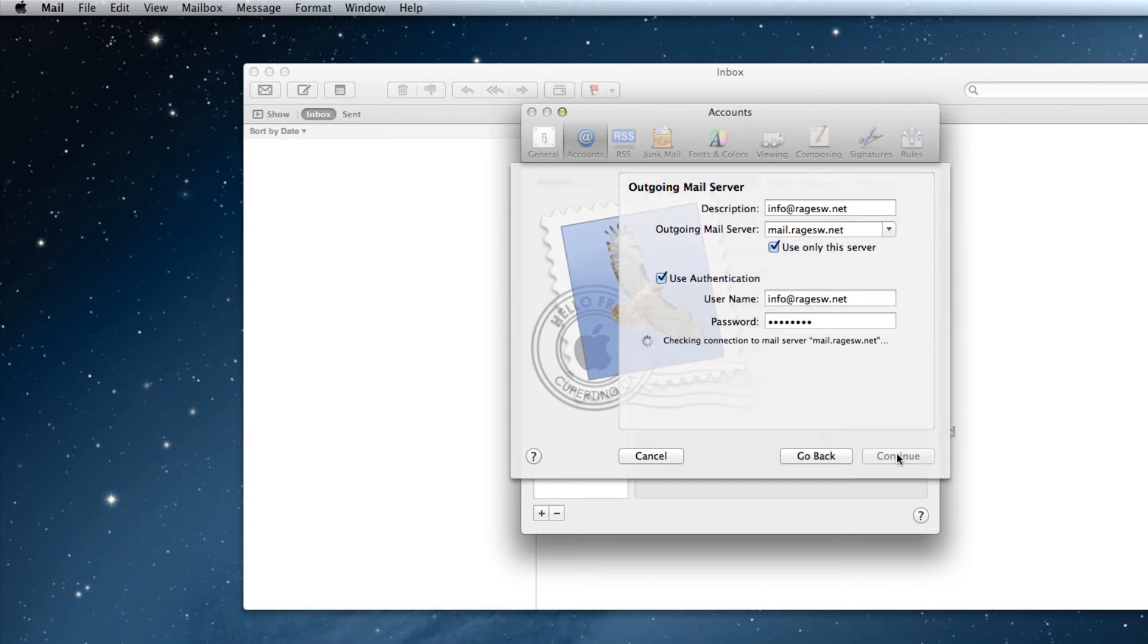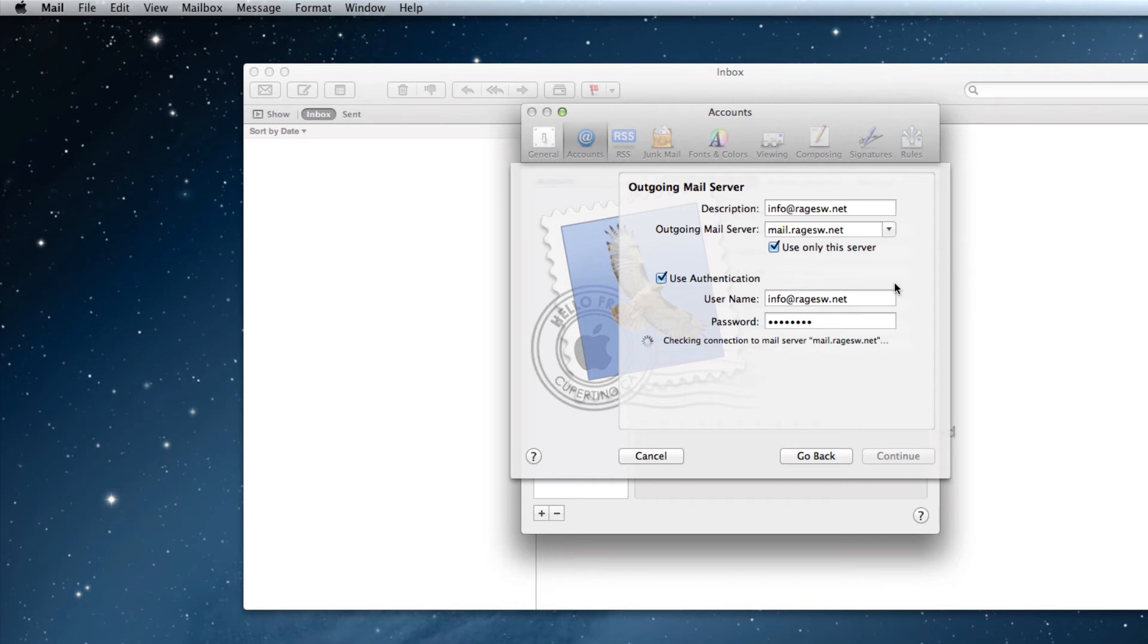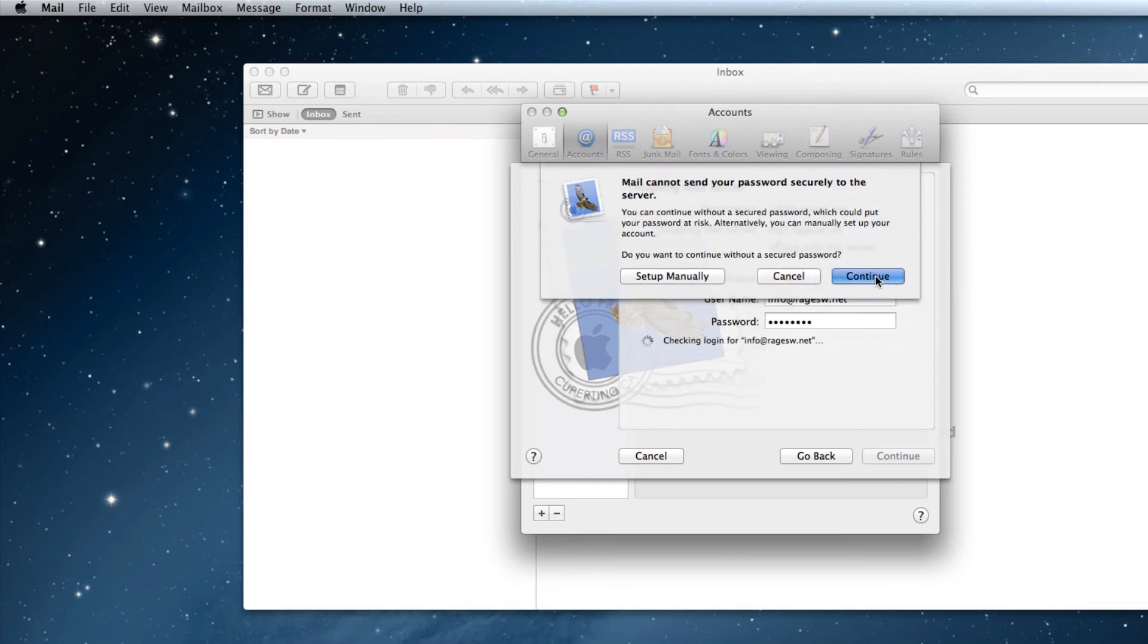This connection might also take several minutes to complete. If you receive a window that says that mail cannot send your password securely to the server, just click the Continue button. On the next step, click the Create button.